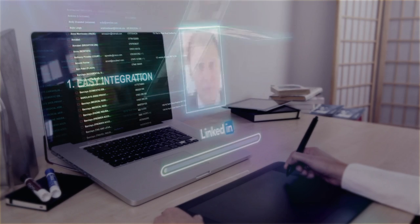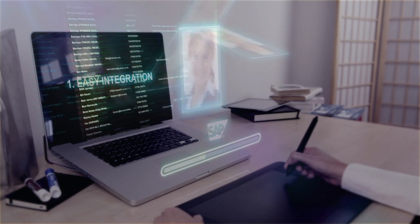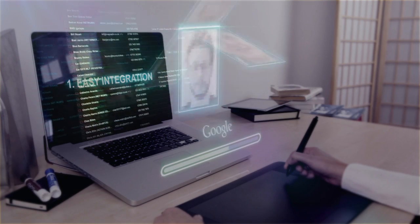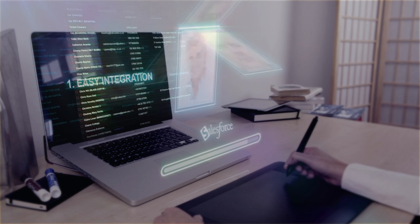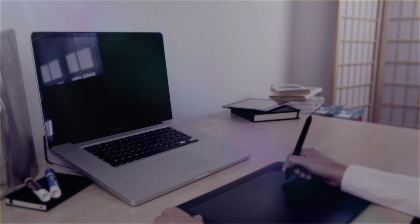Setup is easy. ProFinder syncs with all your existing systems and data sources to pre-populate all profiles.